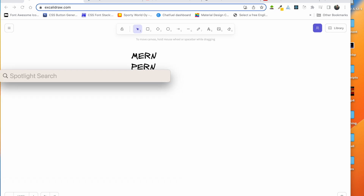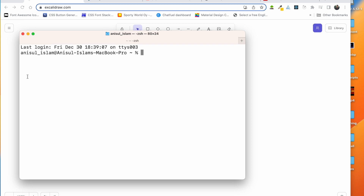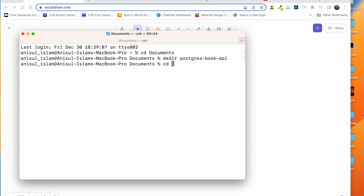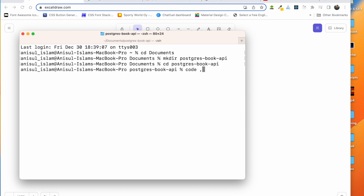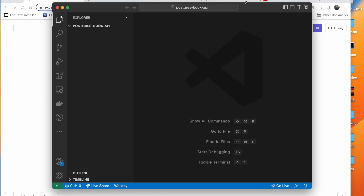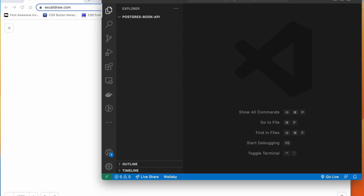We will open the terminal on the computer and navigate to the Documents folder. We will create a new project folder there. I have named the folder 'postgres-book-api' since we are creating a book-related API using PostgreSQL. Then we will move into that folder and open it in Visual Studio Code.